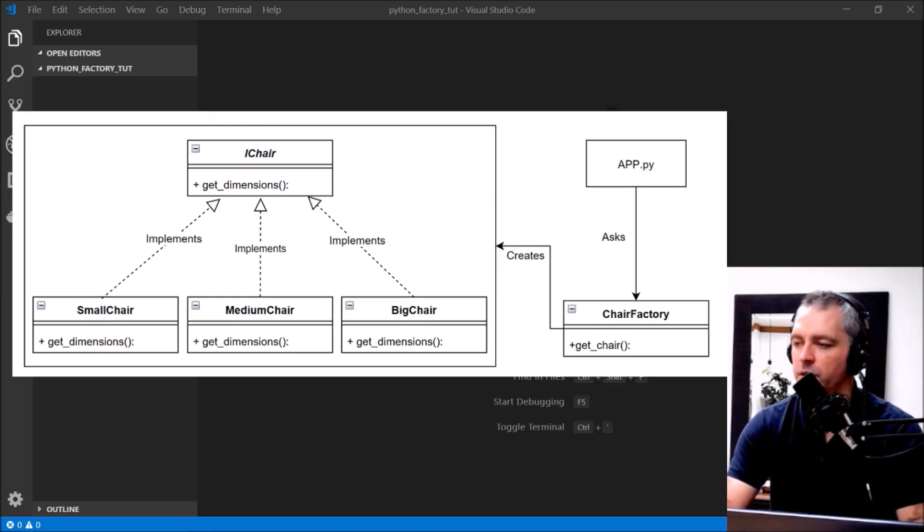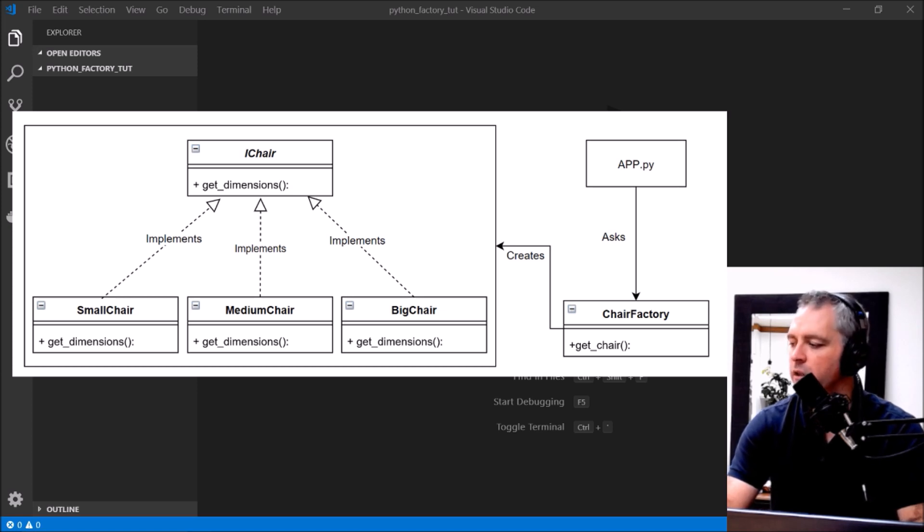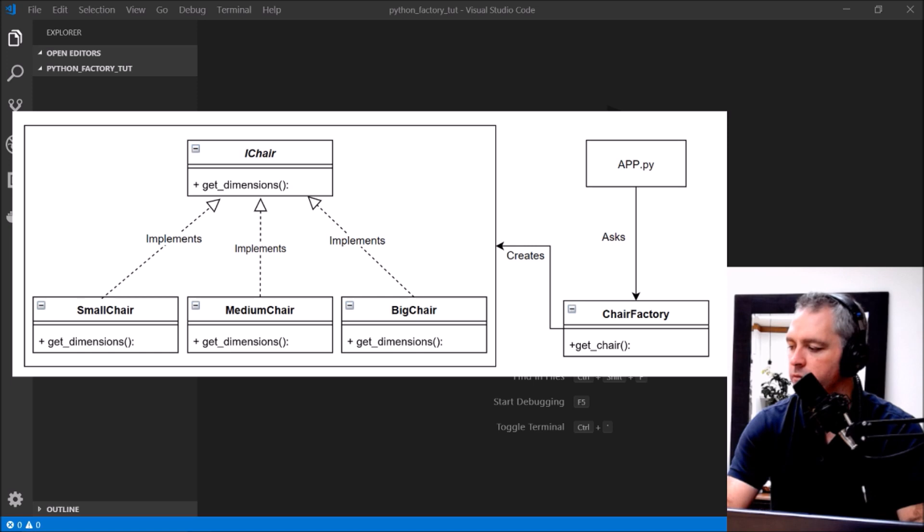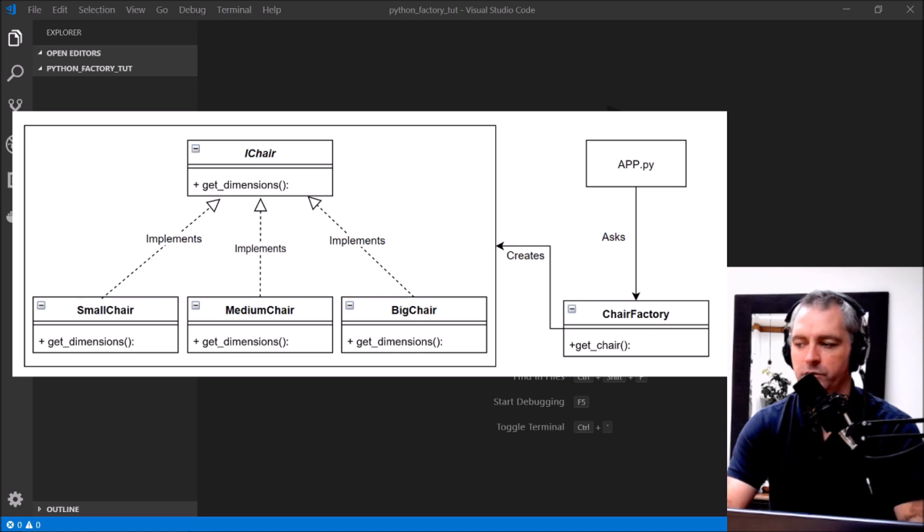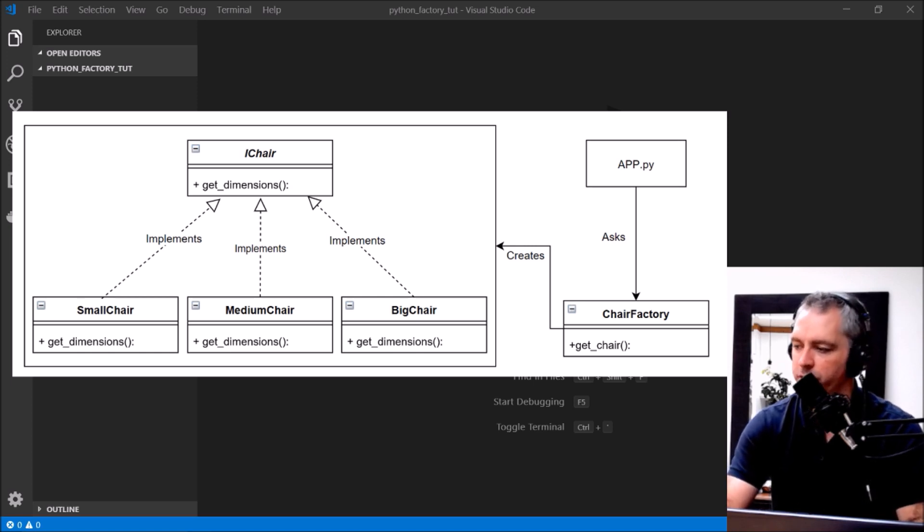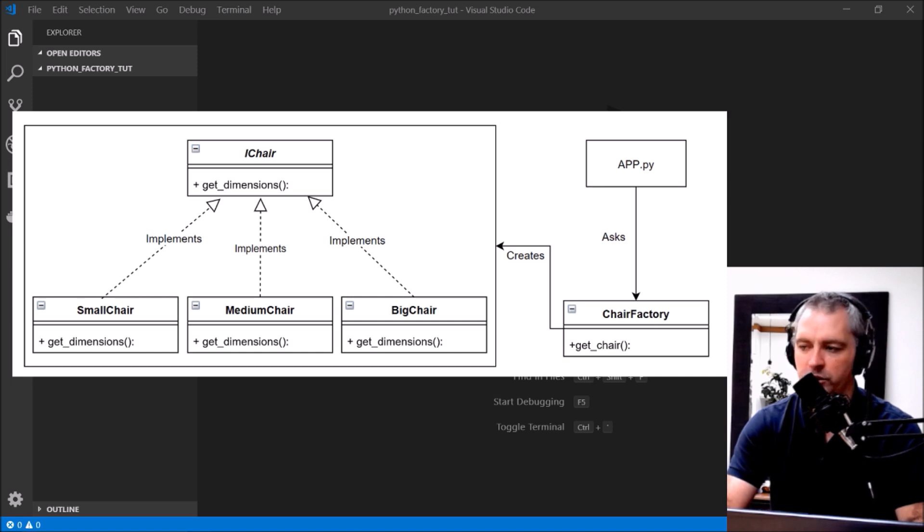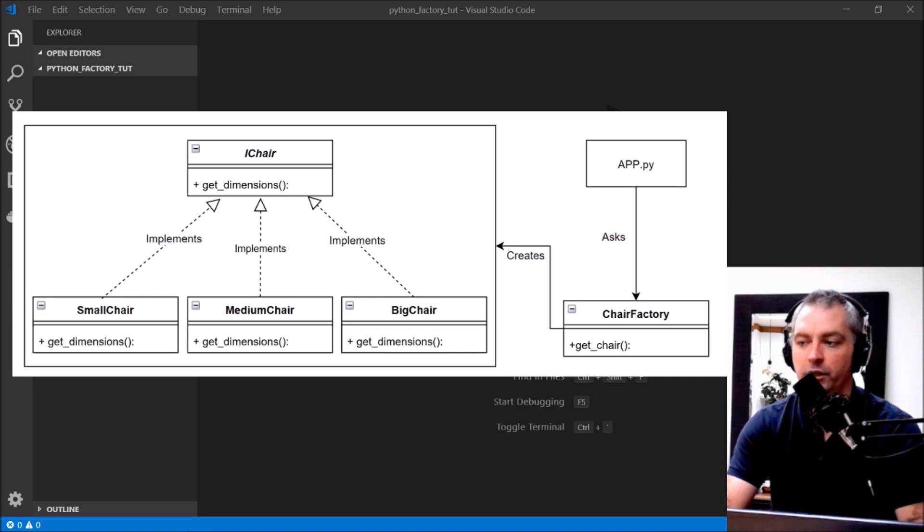So in this image app.py will call the chair factory and ask it to return a chair of any particular type of chair that the factory knows about. The factory knows about small chair, medium chair or big chair and they all implement the iChair interface.